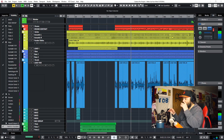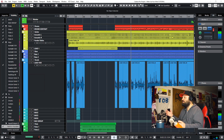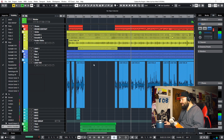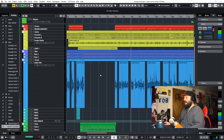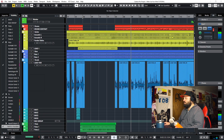Alright folks, we're here in Cubase and I want to just show you something — a trick that I call Duplicate Don't Automate. This is a new song I'm working on. It's a ballad, a mid-tempo ballad.